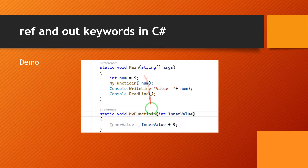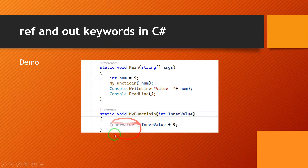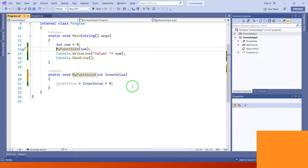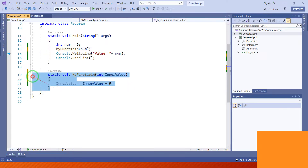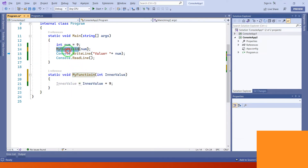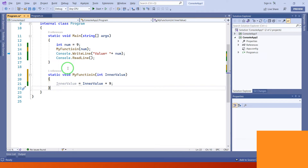We have created one method called myFunction and we call this myFunction method in the main method, passing one integer parameter. This is a simple example of call by value. In call by value, we pass the data value instead of a reference.